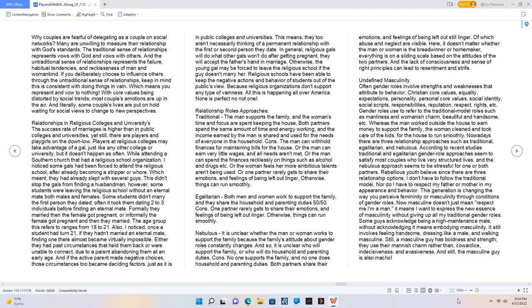Also, I noticed, once a student had turned 21, if they hadn't married an eternal mate, finding one there almost became virtually impossible. Either they had past circumstances that held them back or were unable to connect, due to a parent abandoning them at an early age. And if the active parent made negative choices, those circumstances too became deciding factors, just as it is in public colleges and universities.